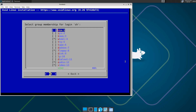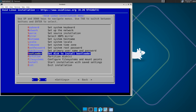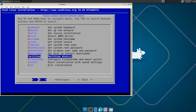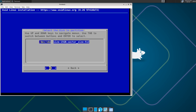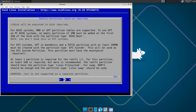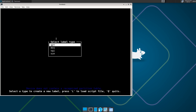Here you configure permissions for the user. Make sure the 'wheel' group is selected. For the bootloader, select the disk you want to install the system on.